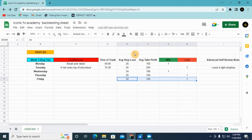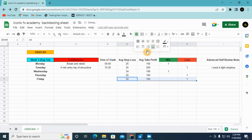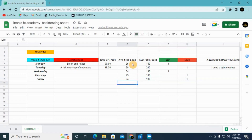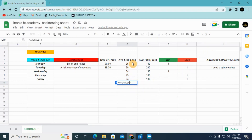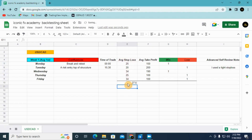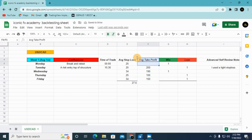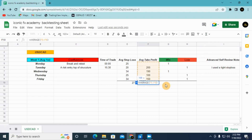After highlighting everything, you use the bottom border option here. Then you go to the functions key and select the average sum. You highlight all the stop loss values and press Enter — you'll get your total average stop loss. Then do the same thing for the take profit column to get that average as well.